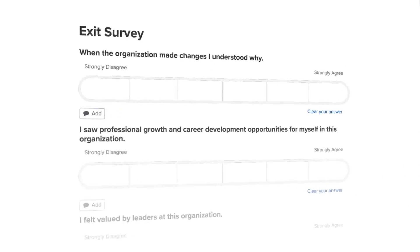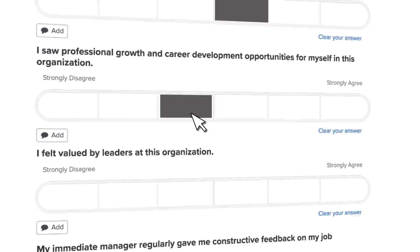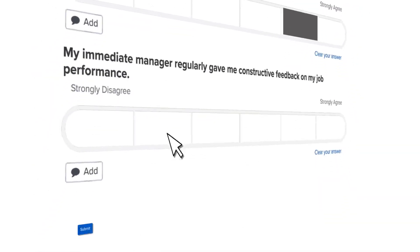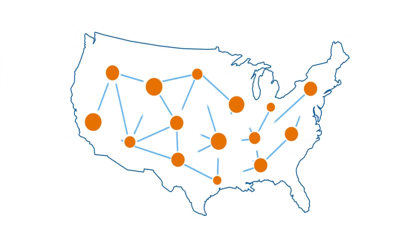Empower employees to voice their thoughts on why they are leaving the organization. Allow them to answer surveys from any device at any time.